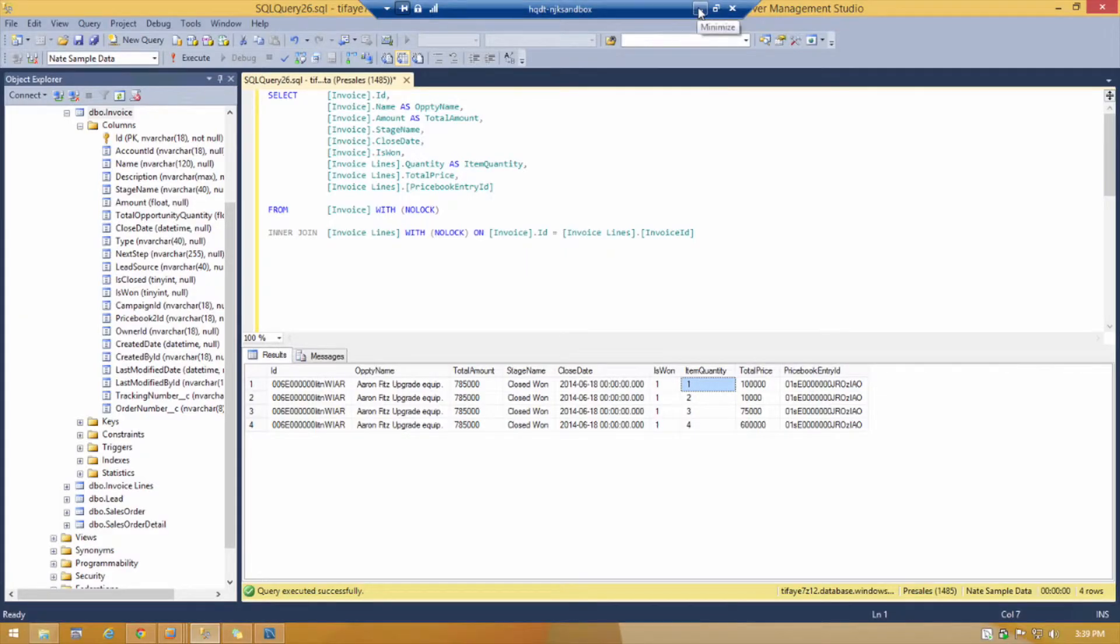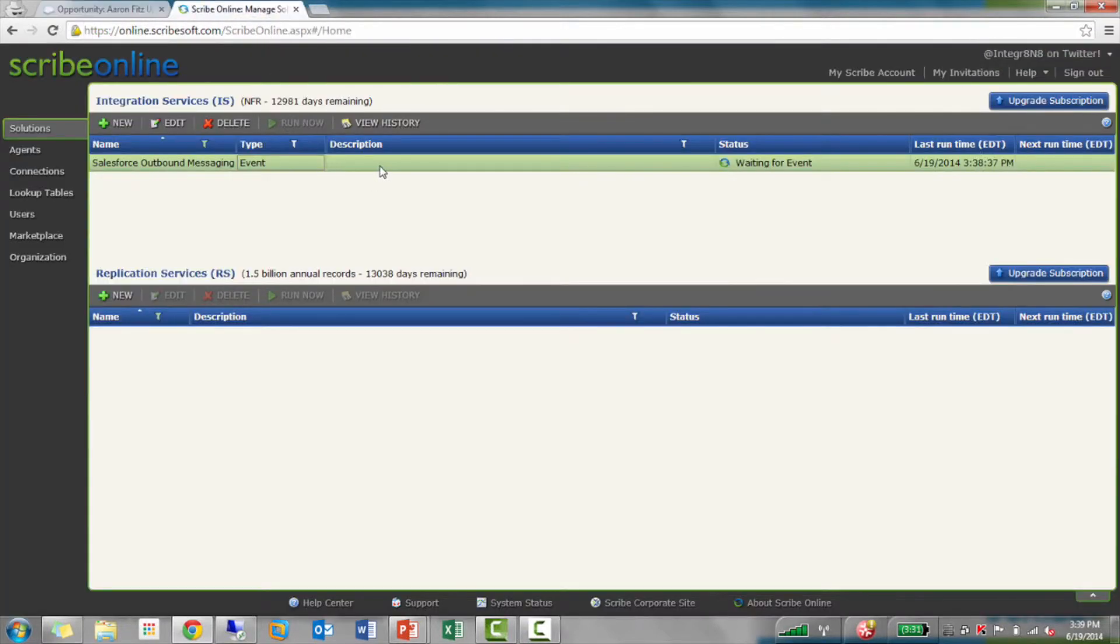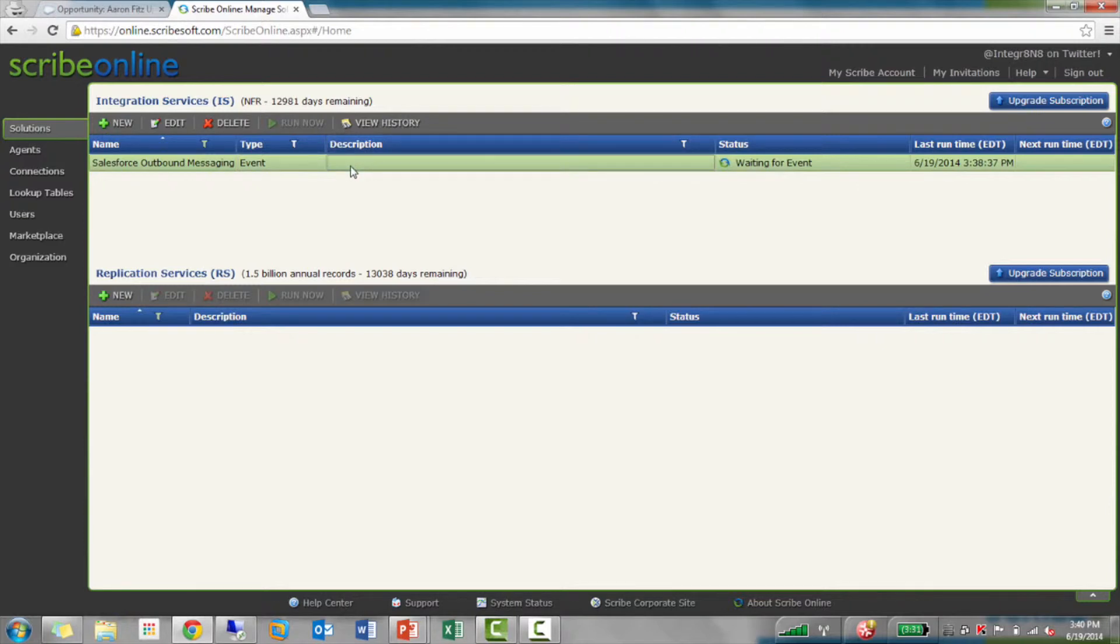Let's show you how you would actually build this out in Scribe Online and how it works. The first thing I'm going to do, maybe I've already built some integrations with Scribe Online, but because Scribe's hosting that endpoint, I want to have some security rules set up. So that not just anybody can send me a message.